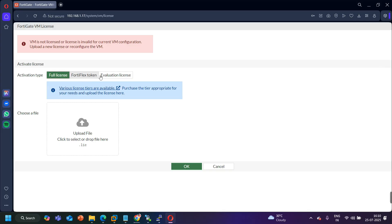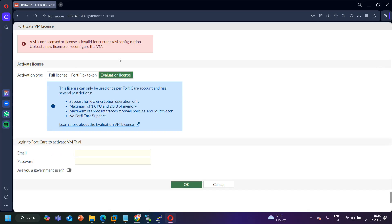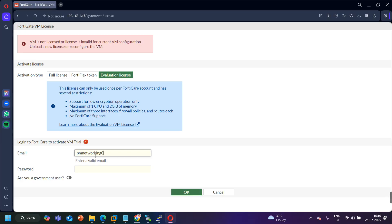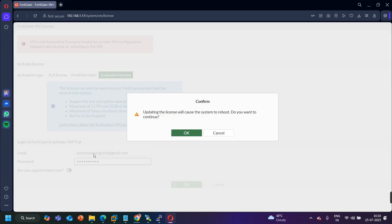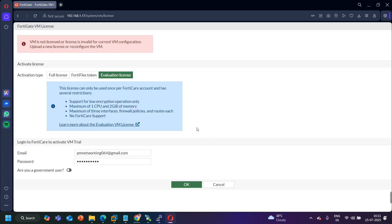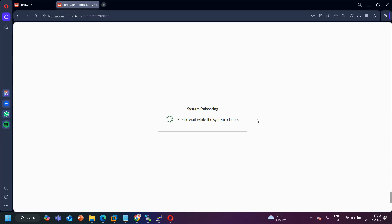I got access to my FortiGate firewall GUI. It is asking for a full license or flags token. I will log in with my email ID — the account I created on the official Fortinet website. Just log in with your email and password to get access, or if you have a license you can install it here. I am using the evaluation license. My email is pmnetworking064@gmail.com. Updating the license will cause the system to reboot — I click OK to continue. Please wait while the system reboots.